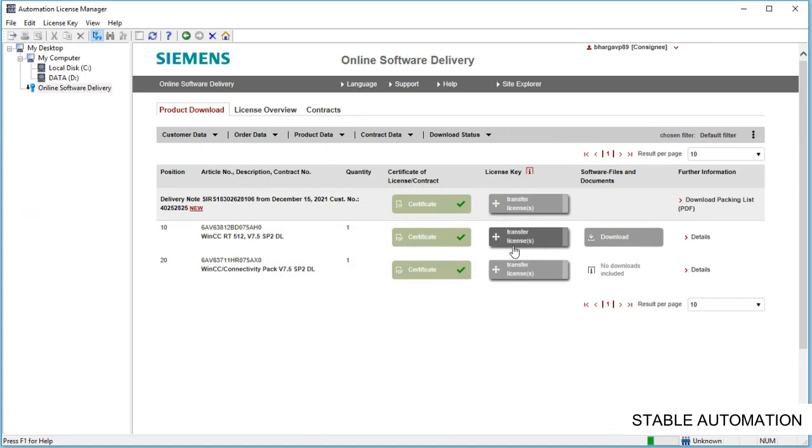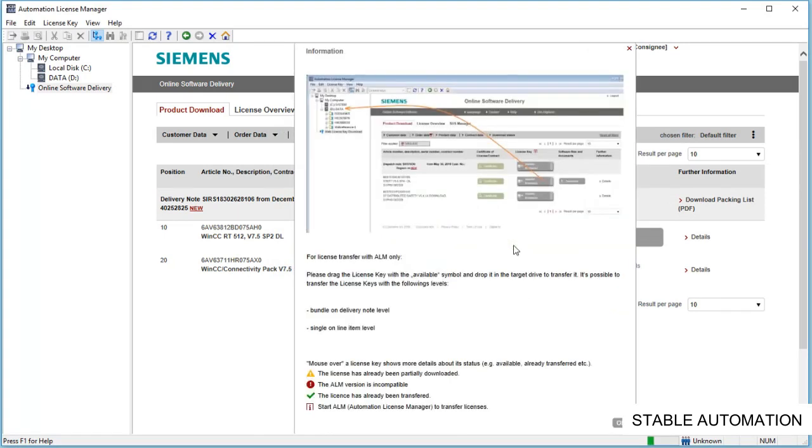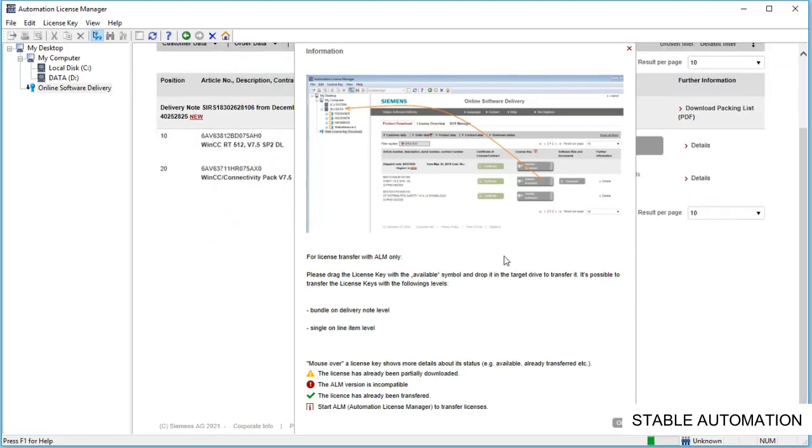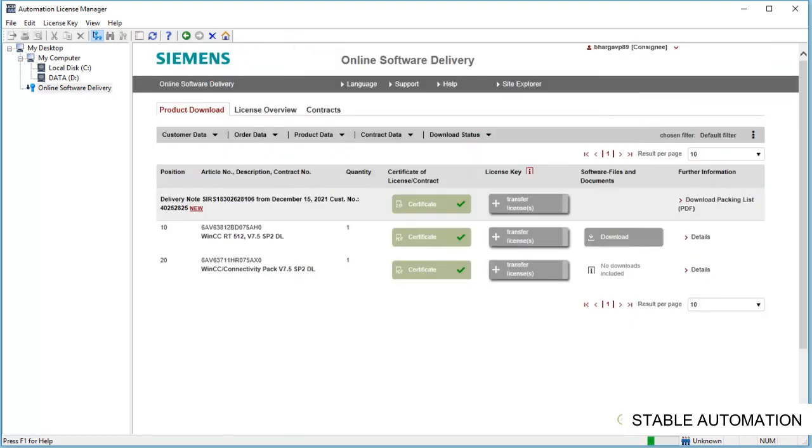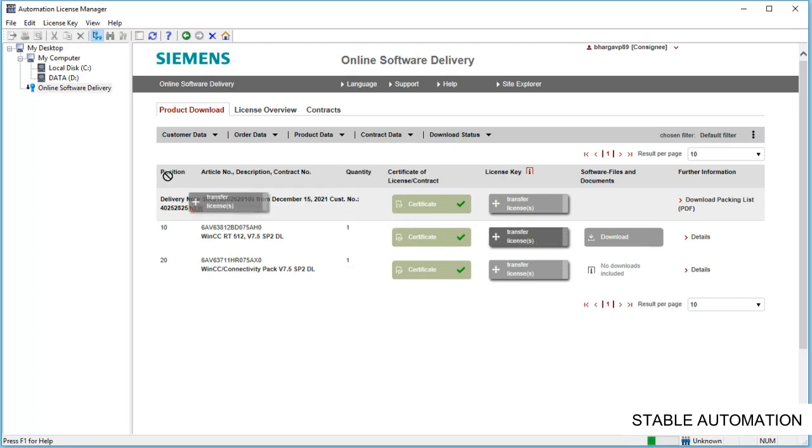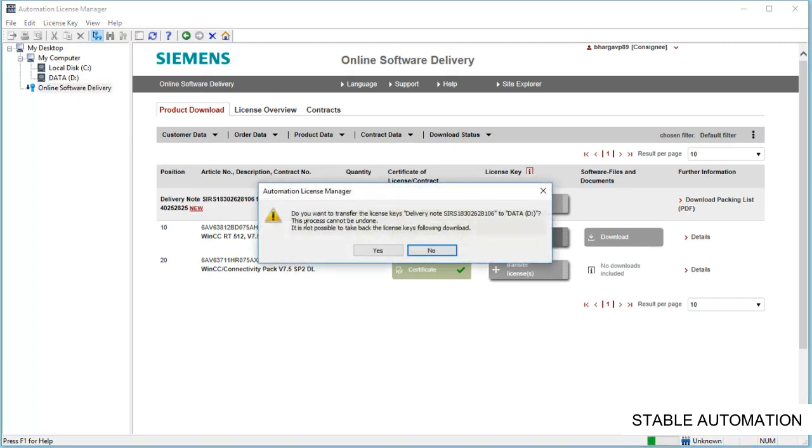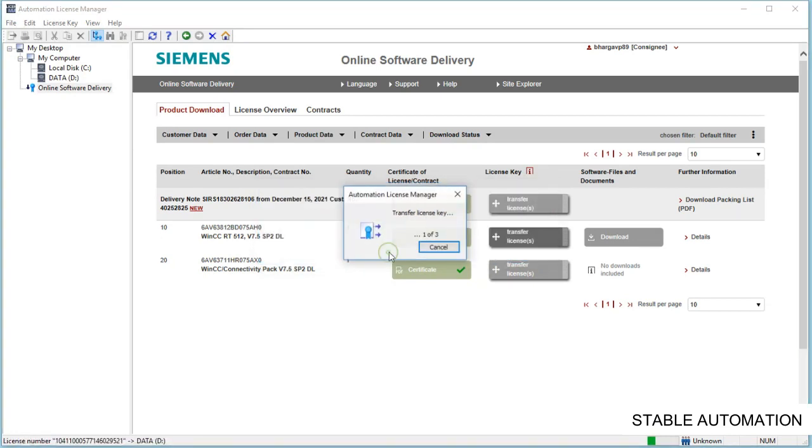Now these are the license keys. You need to drag and drop to your local drive. I prefer to save the licenses in other than C drive, so in case you format your windows with C drive only, then your licenses will be saved.